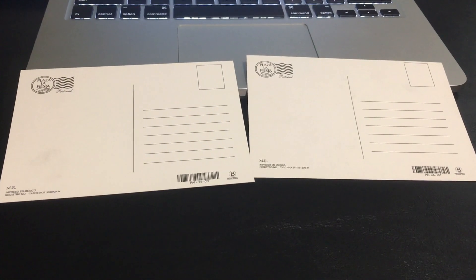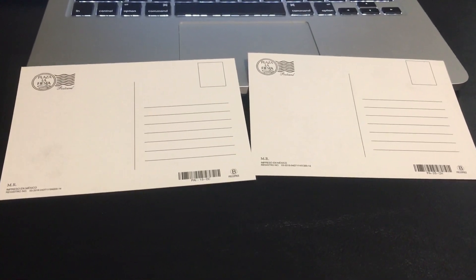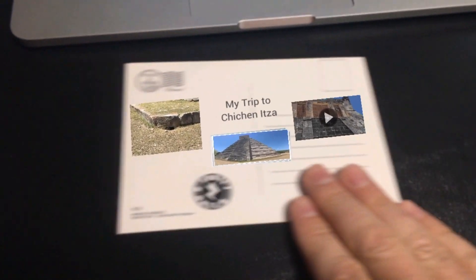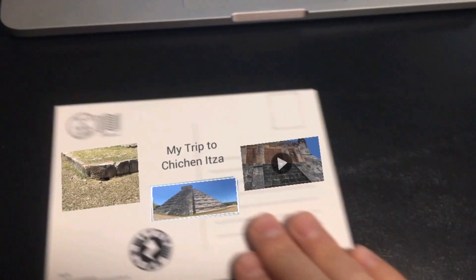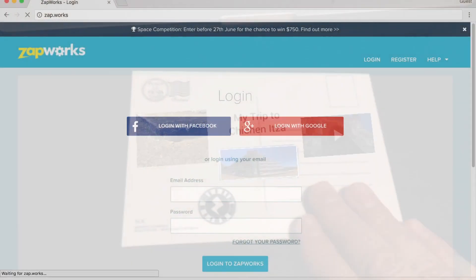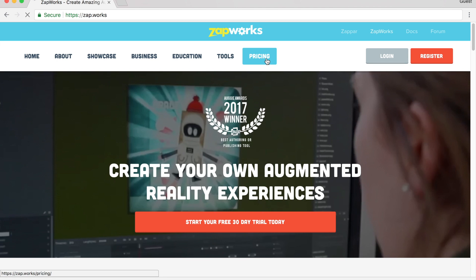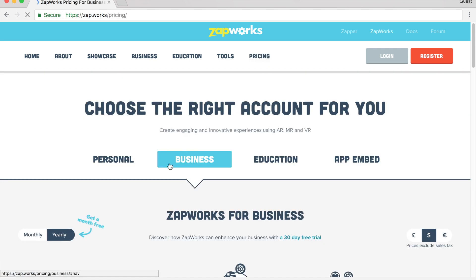Now, it'd be great if I could send somebody a postcard and not just show them a picture of what I saw, but a video of what I saw. If you go to the website zap.works, you can create a personal account for free.